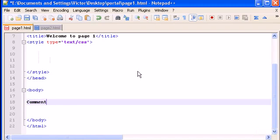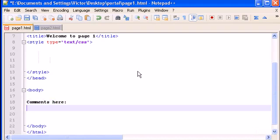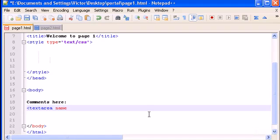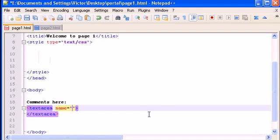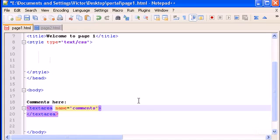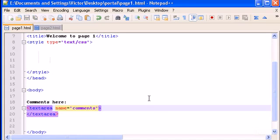I'm going to show you how to do some text areas. Let's type 'comments here' and now we're going to type textarea, name, and close textarea. Here I can type whatever I want. Let's put comments.